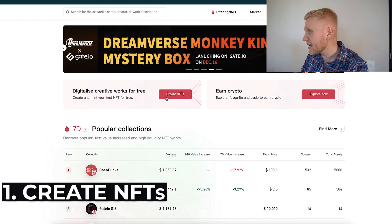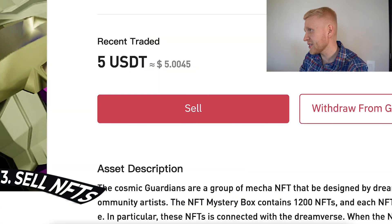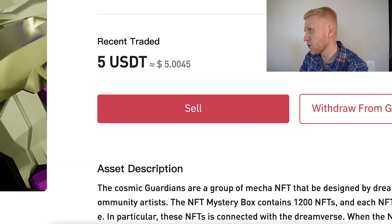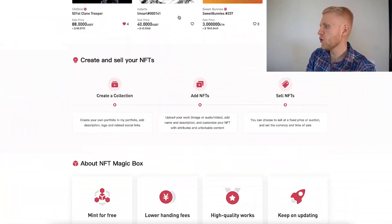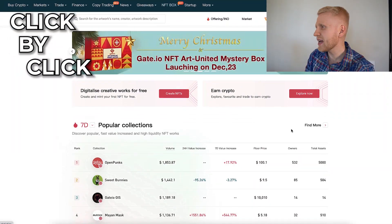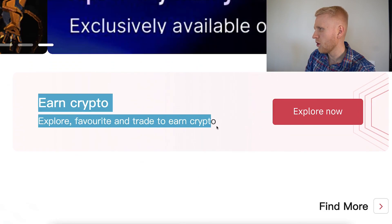Step number one: create NFTs. Step number two: list NFTs. Step number three: sell NFTs. In this video I will show you how Gate.io's NFT platform works, I will show you three different ways how you can make money on this platform, and I will show you click by click how to navigate here and how you can earn crypto with NFTs.